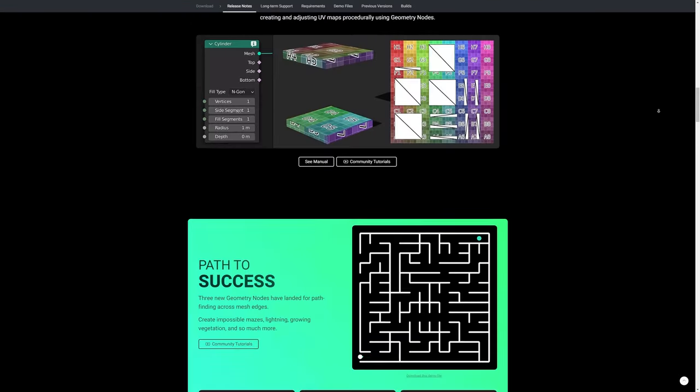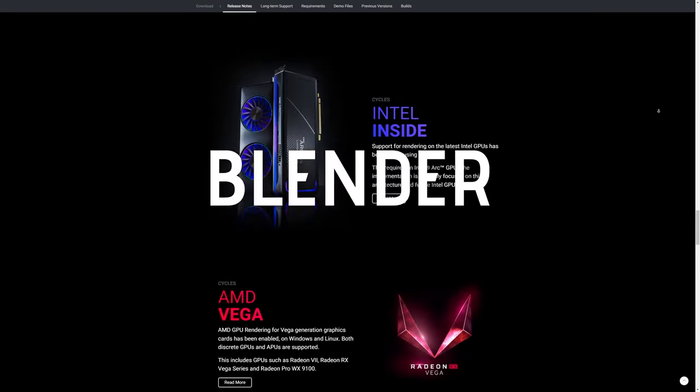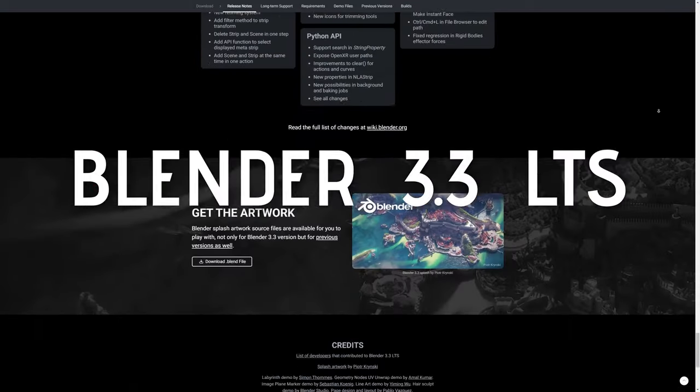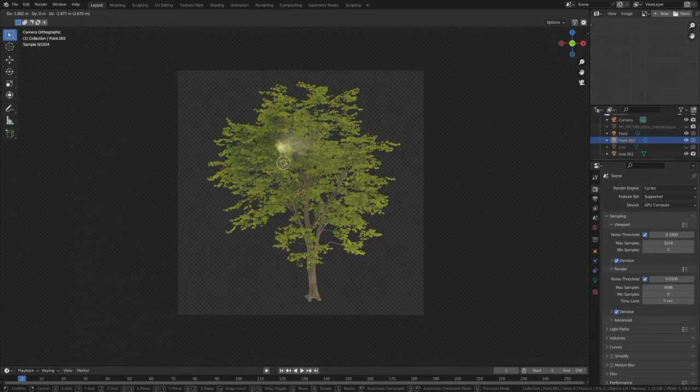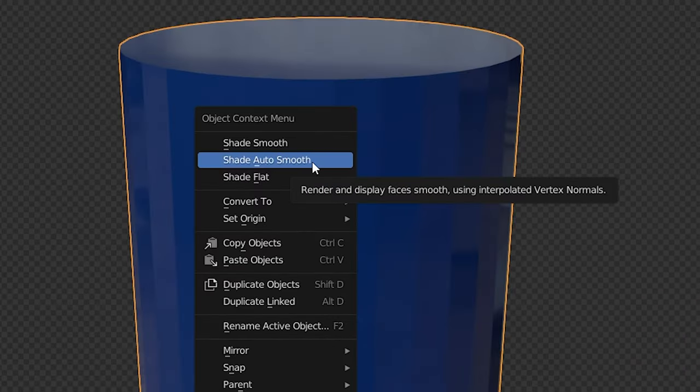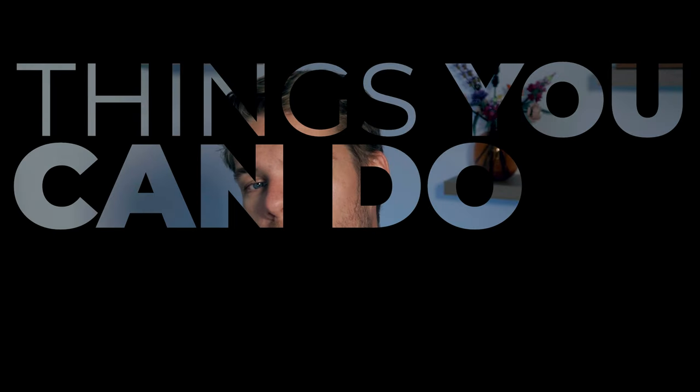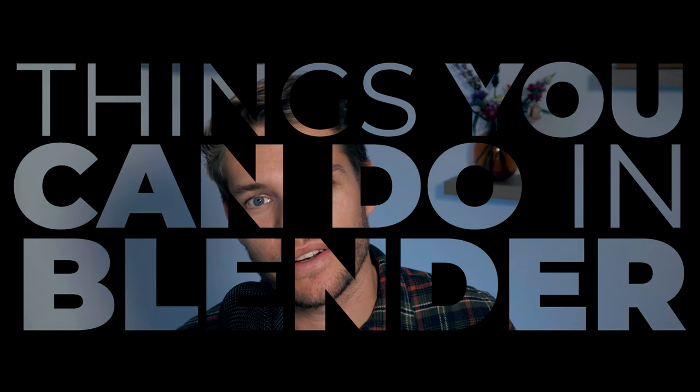We're back and the list of Blender features just got even longer with the release of Blender 3.3 LTS. There are hundreds of features in Blender, so let's dive right into the second edition of things you can do in Blender.